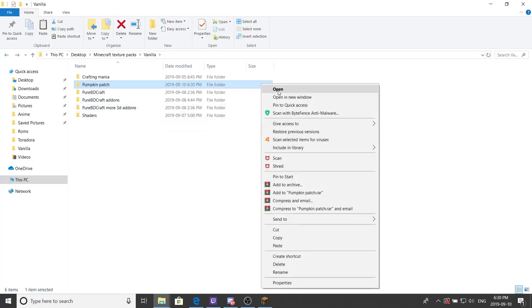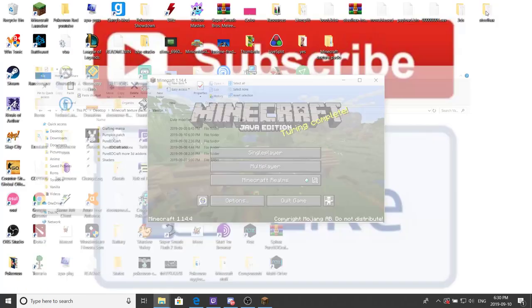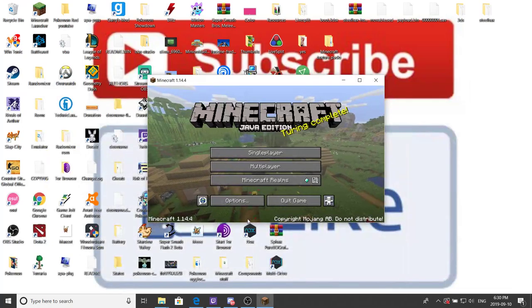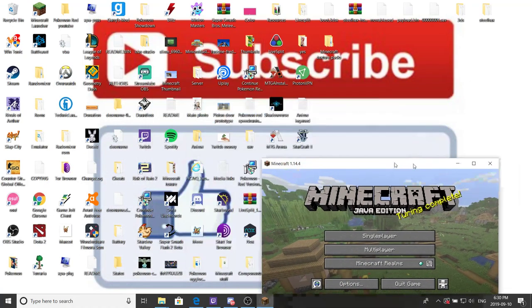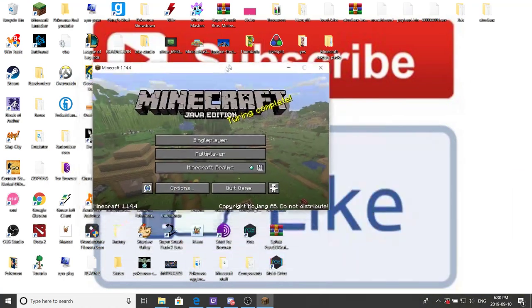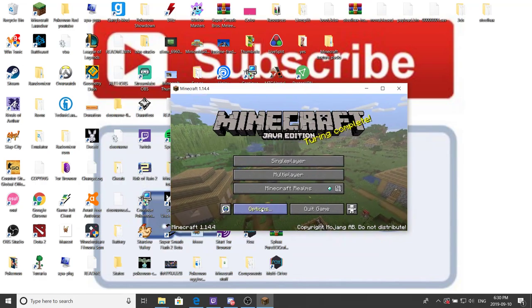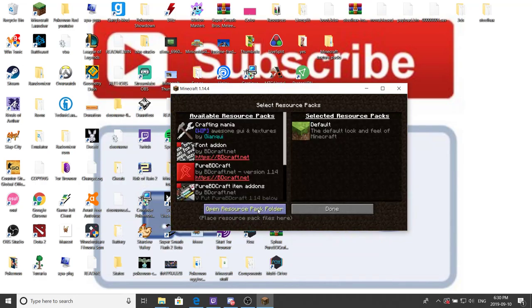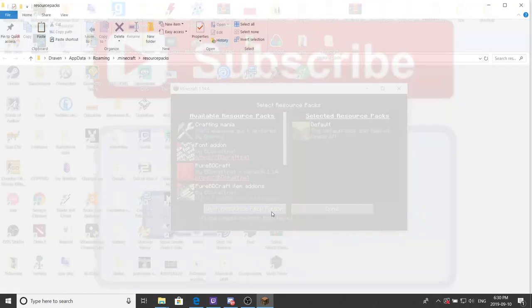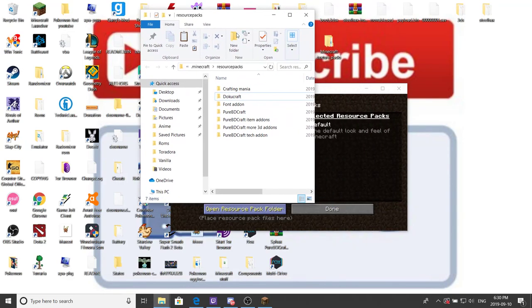What we should do is copy that file. Go to your Minecraft. Also, right there, that background, got a little background. Go to options, go to resource pack, open resource folder. And then if you look here, we have a folder for all of resource packs.